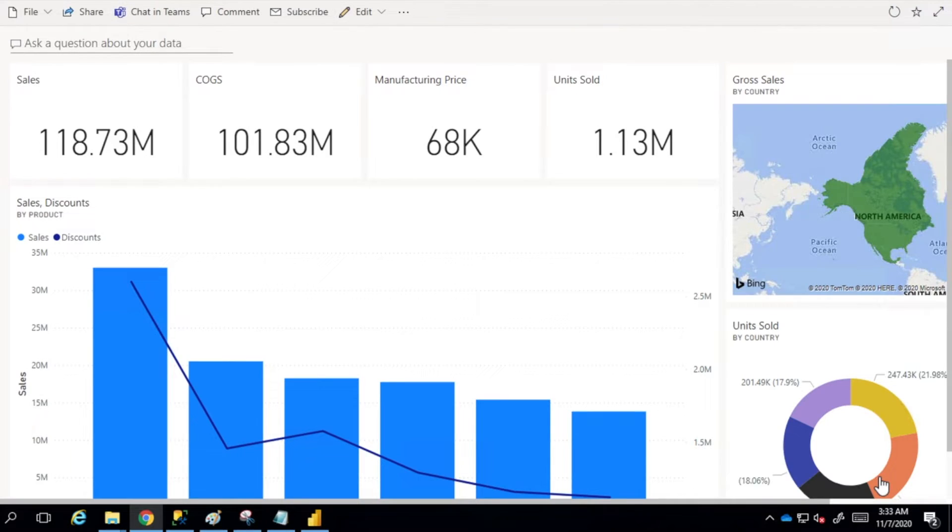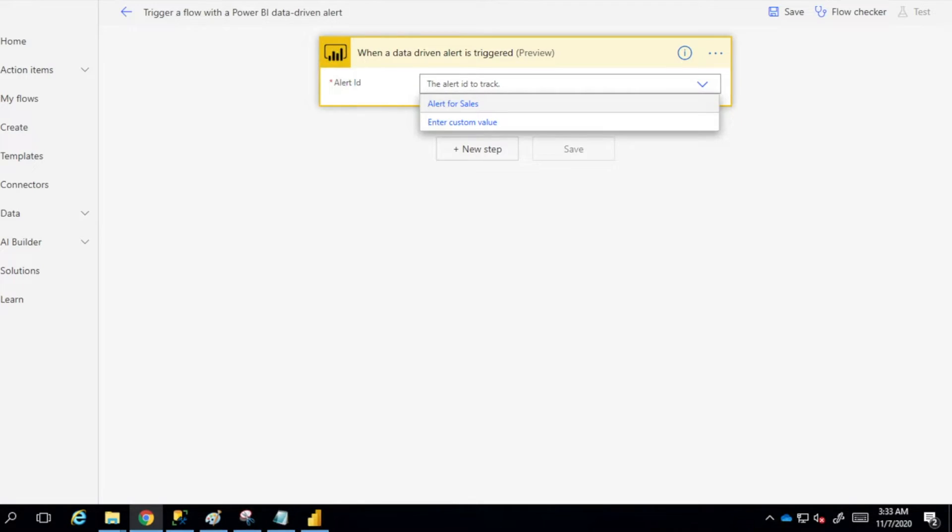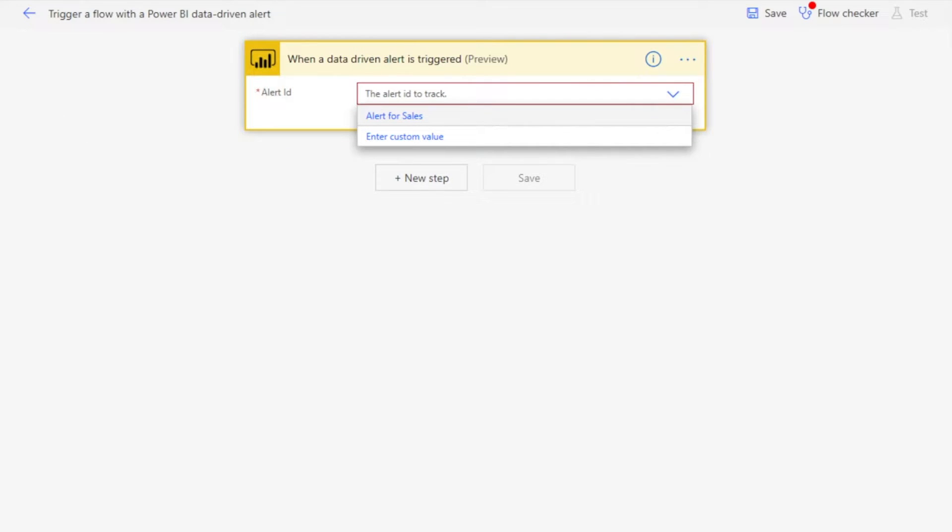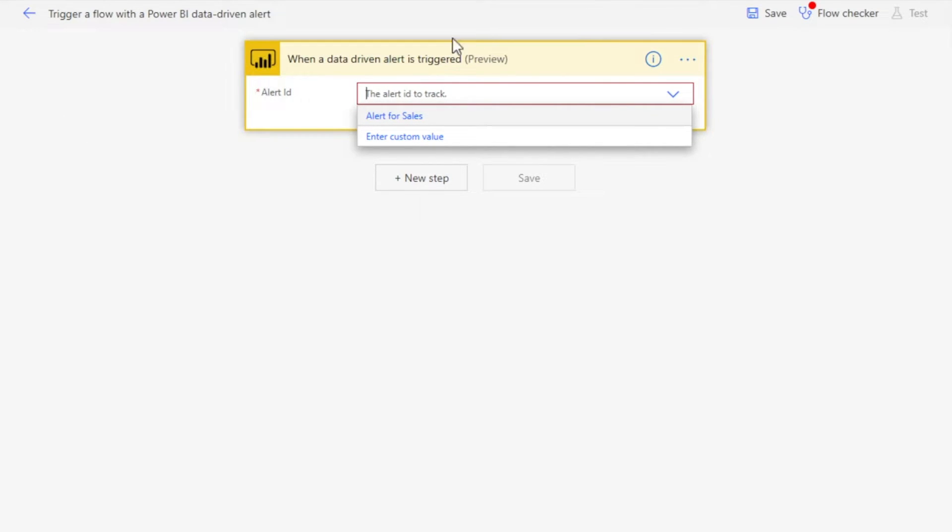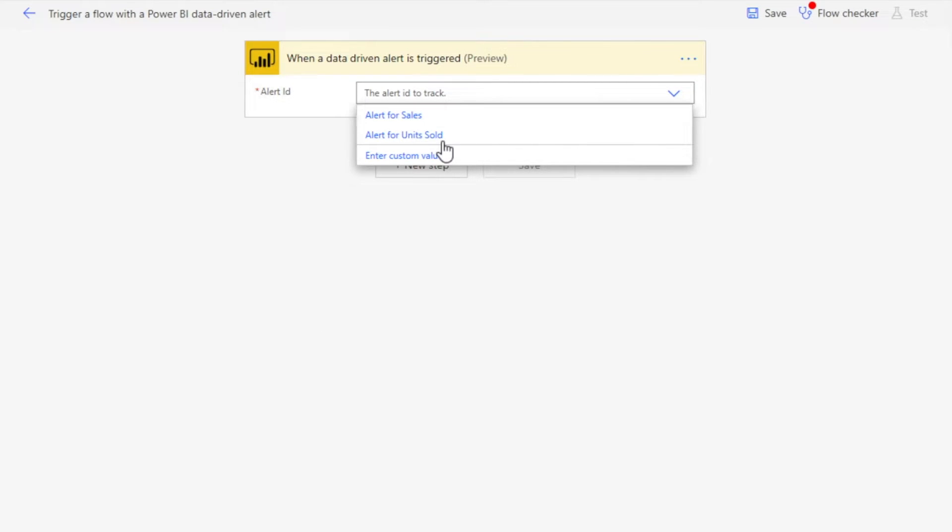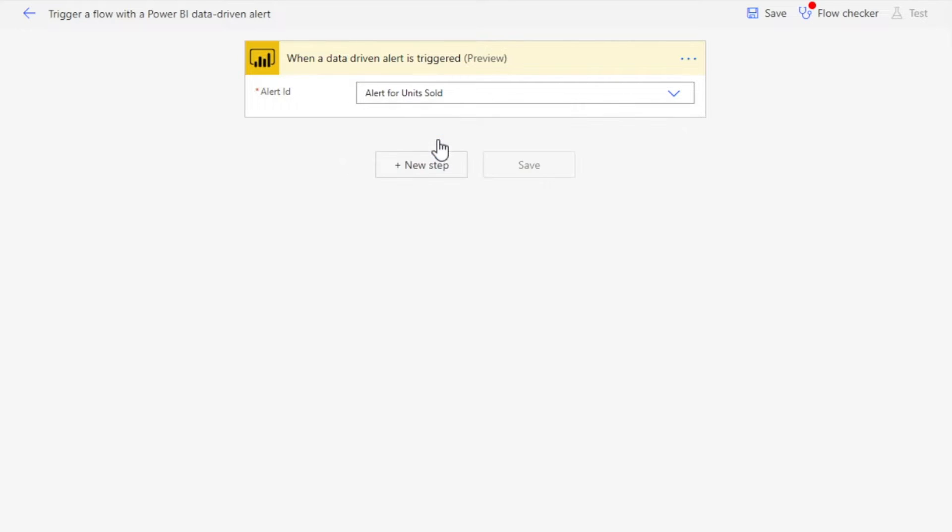Let's cancel this right now. What we're going to do is refresh it so that we can see our alert is appearing here. Once I come here and select this, you can see that your alert is in the list: 'alert for units sold.' I select that and now I have to add an action.